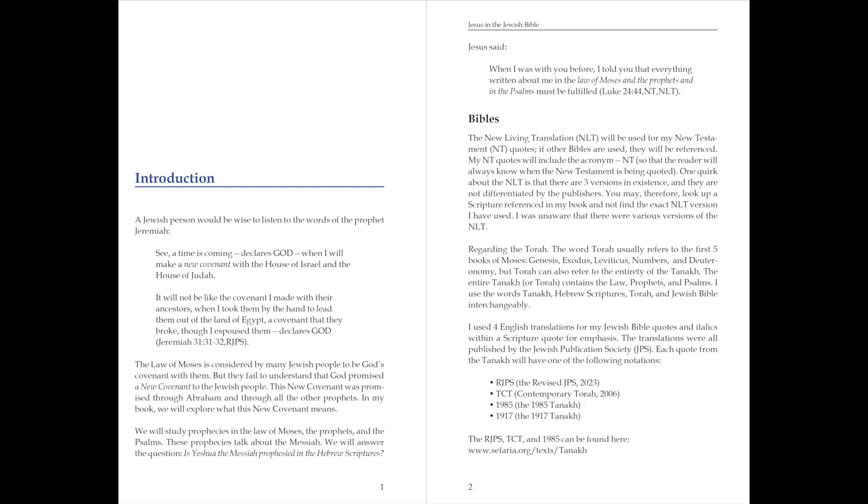I used four English translations for my Jewish Bible quotes, and italics within a scripture quote for emphasis. The translations were all published by the Jewish Publication Society, JPS. Each quote from the Tanakh will have one of the following notations.